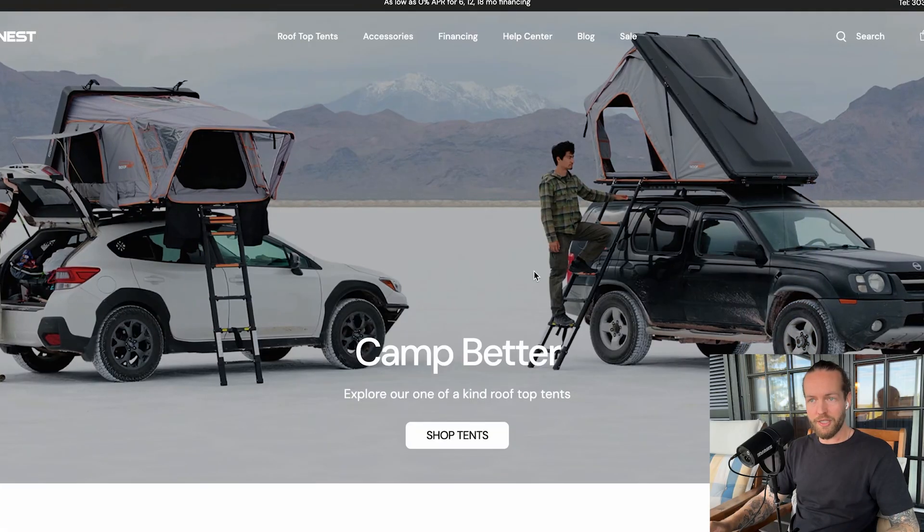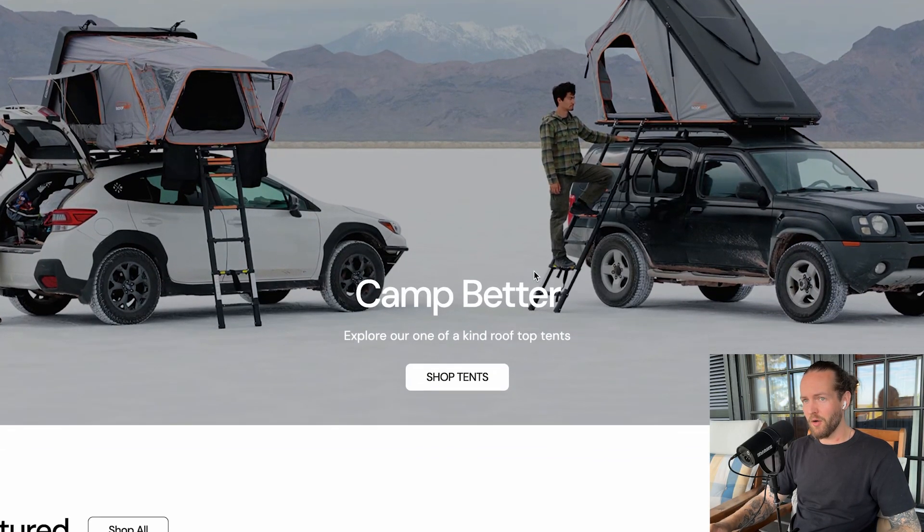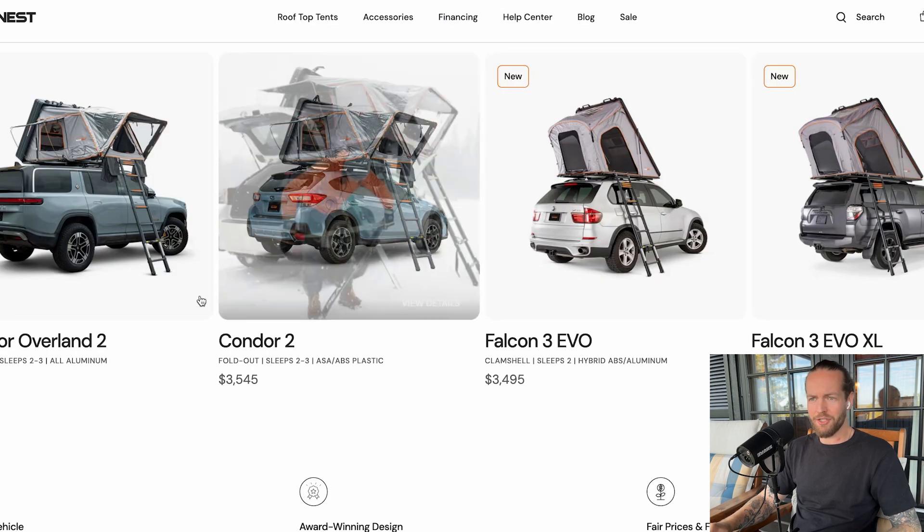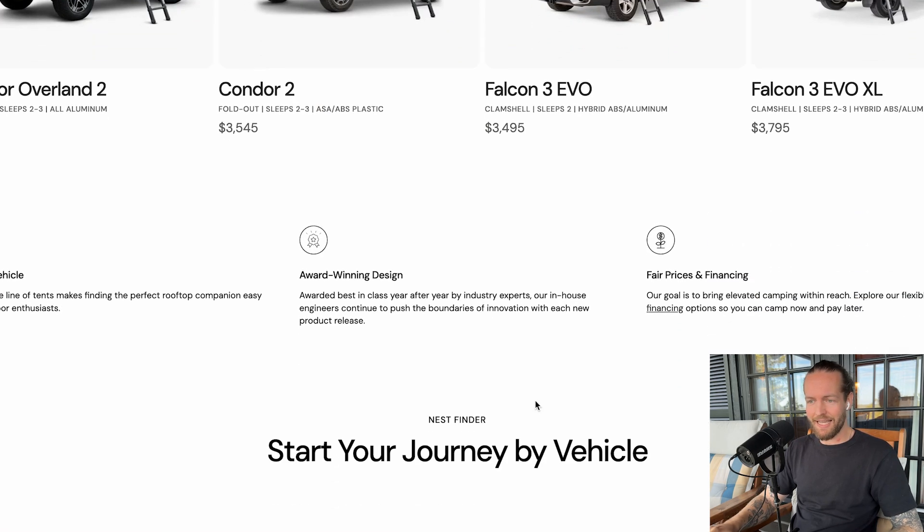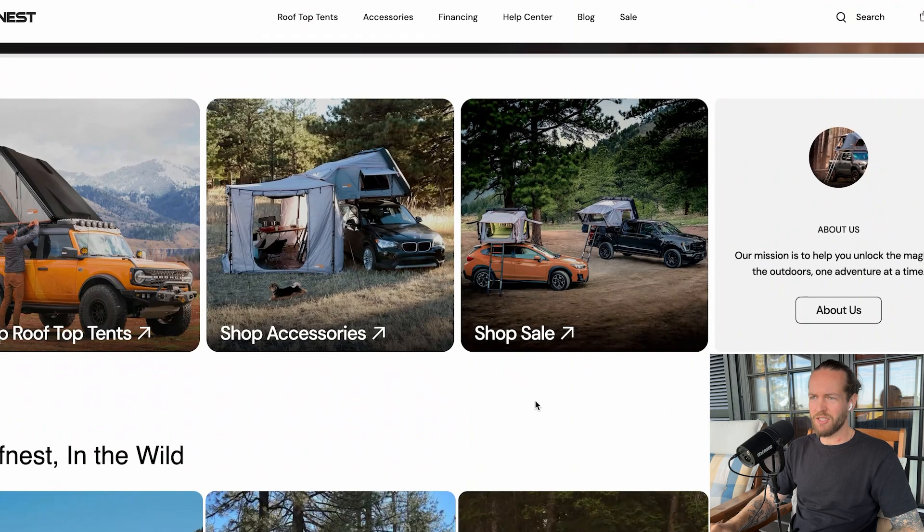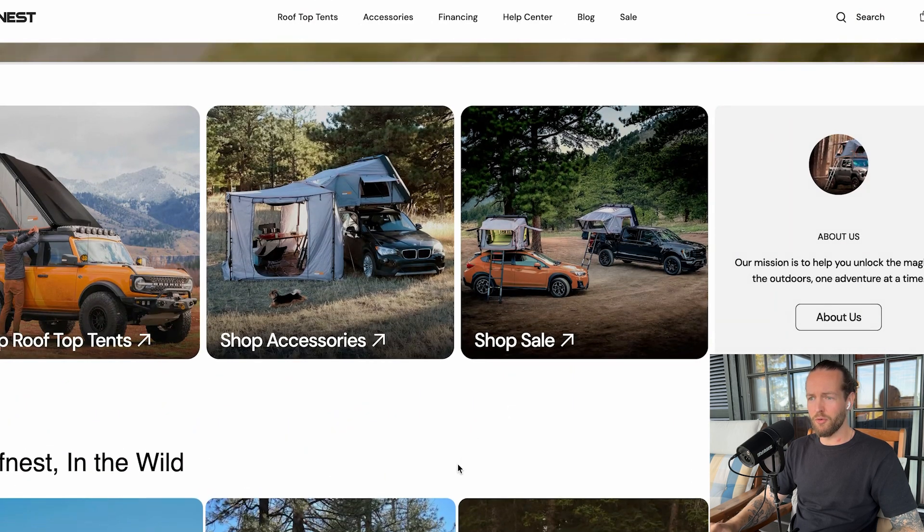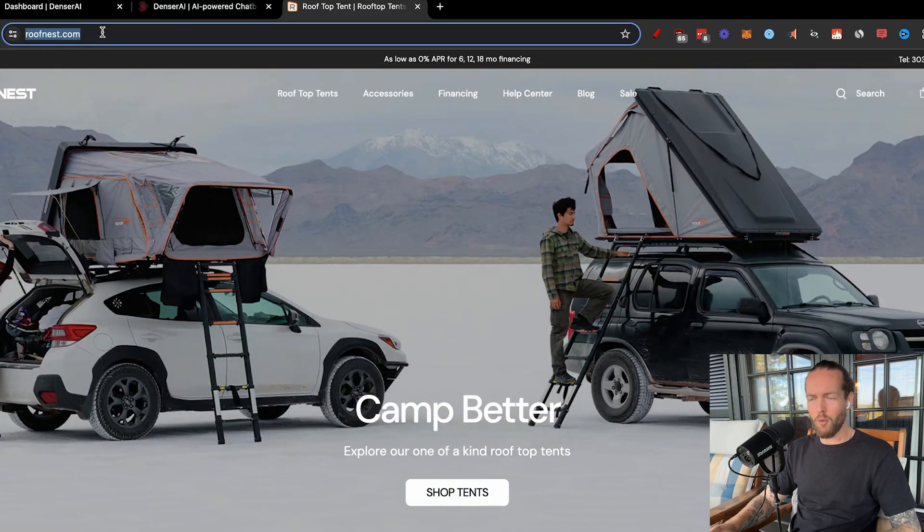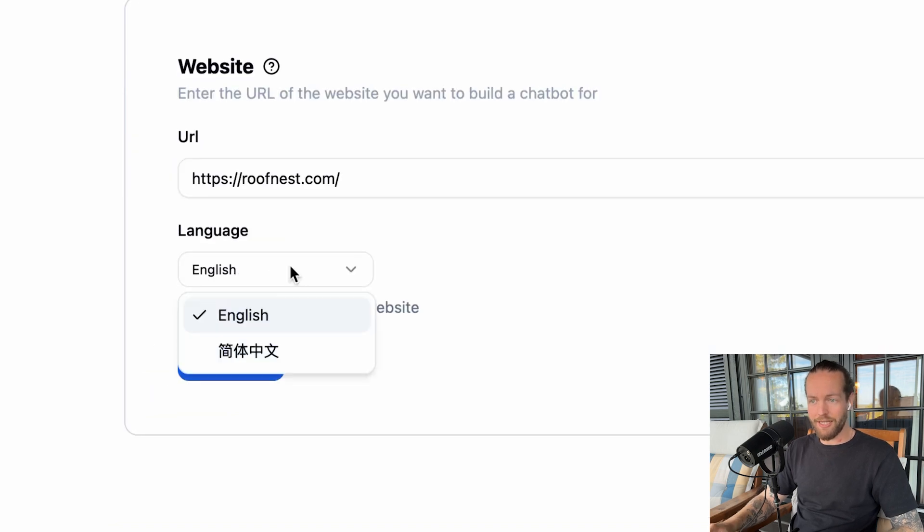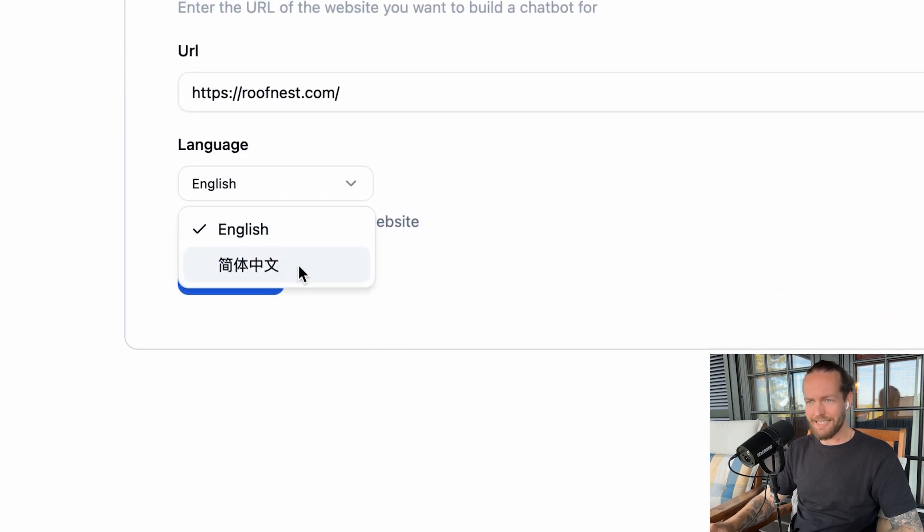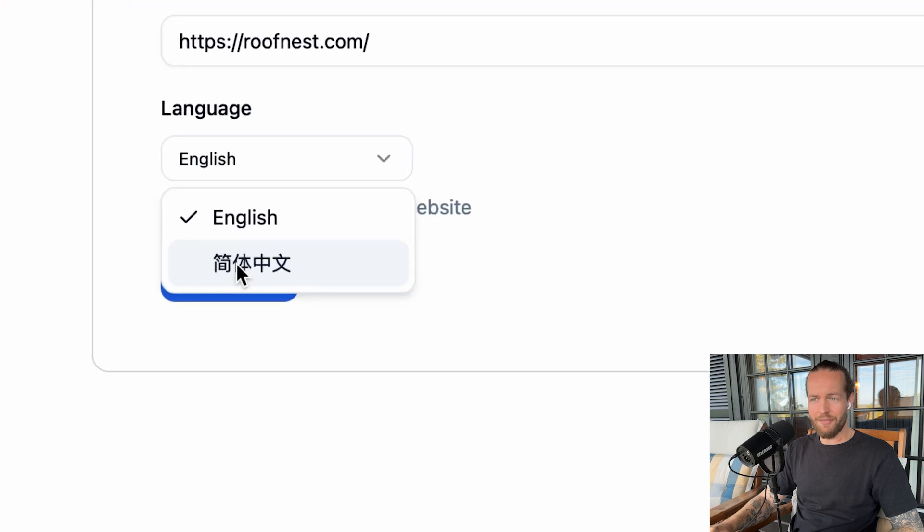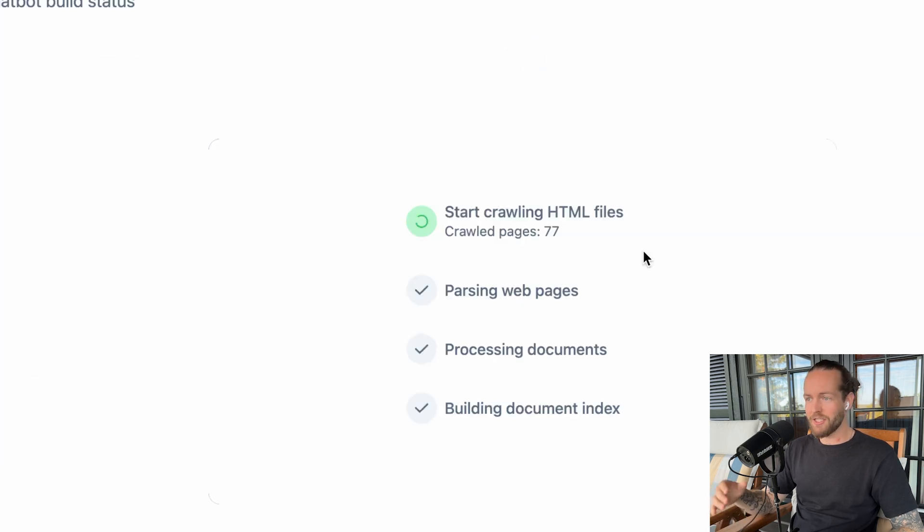I want to build a chatbot for this company here called roofnest.com, which you can imagine is for roof nests—hiking, outdoors, camping, something I would love to take on a ride through Norway. Either way, I'm going to copy the URL, paste it into Denser, select the language English, but there's also Chinese here, I believe it says. And then we're going to click on build now.